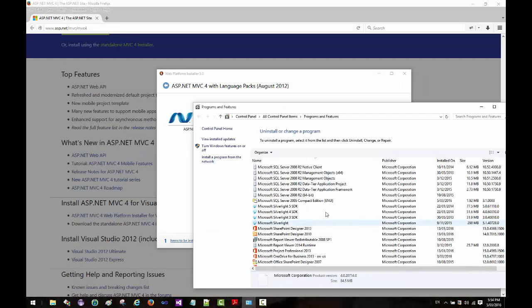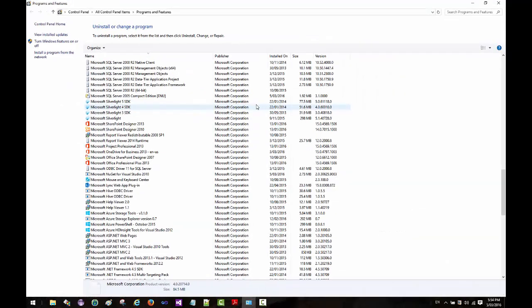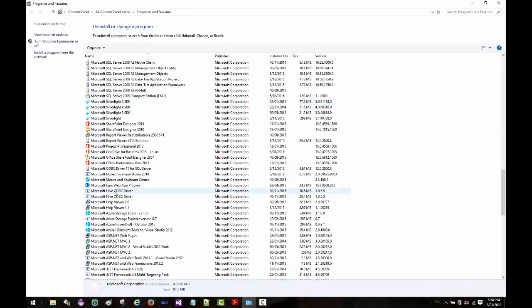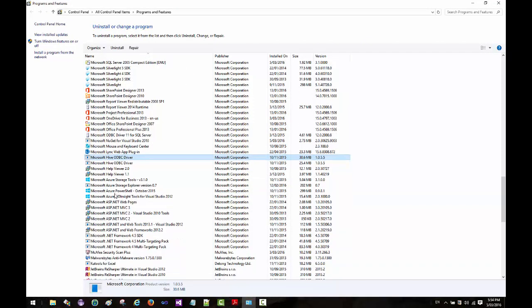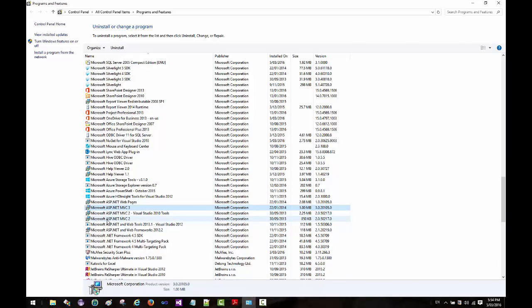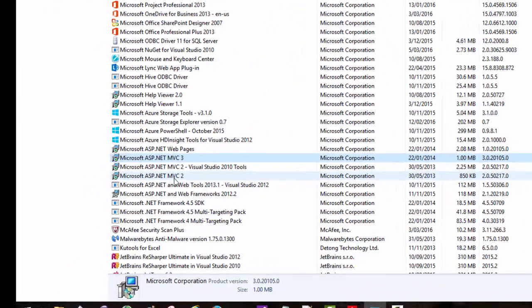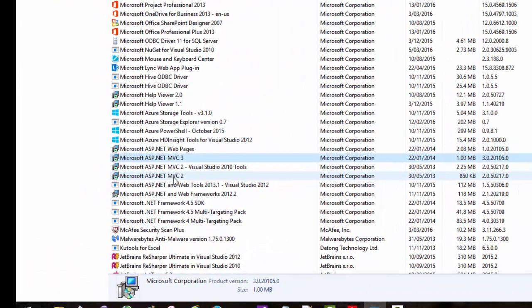If I scroll down, as you can see I have ASP.NET MVC 3 and ASP.NET MVC 2, but I don't have MVC 4, and that's what we are going to do.